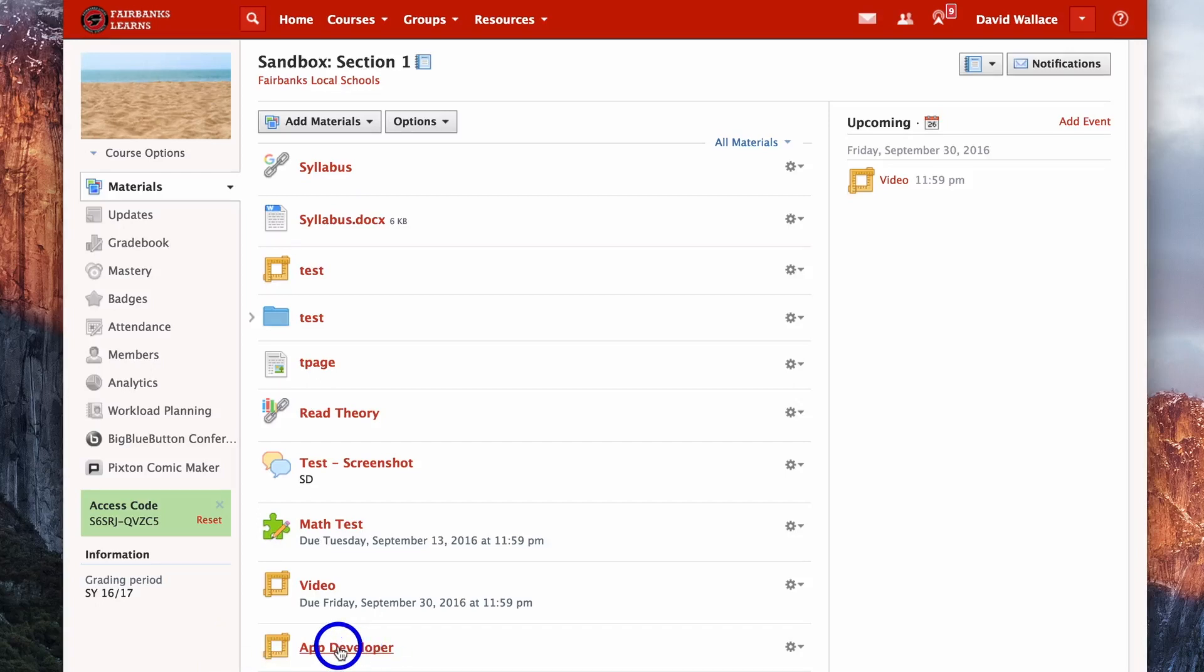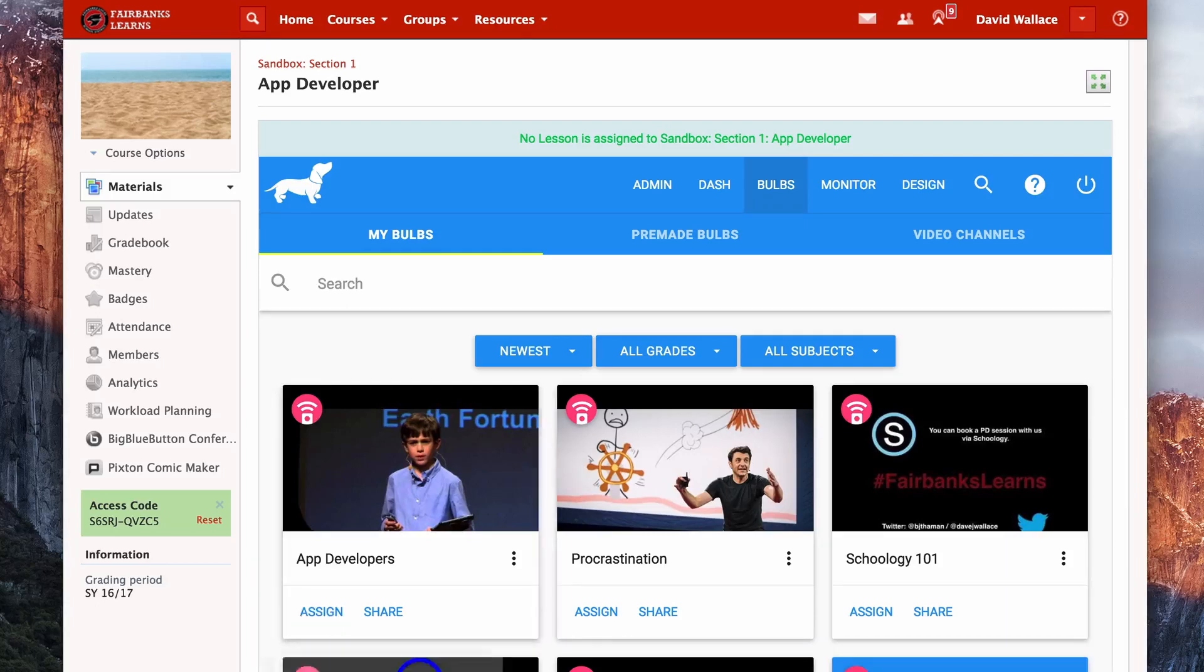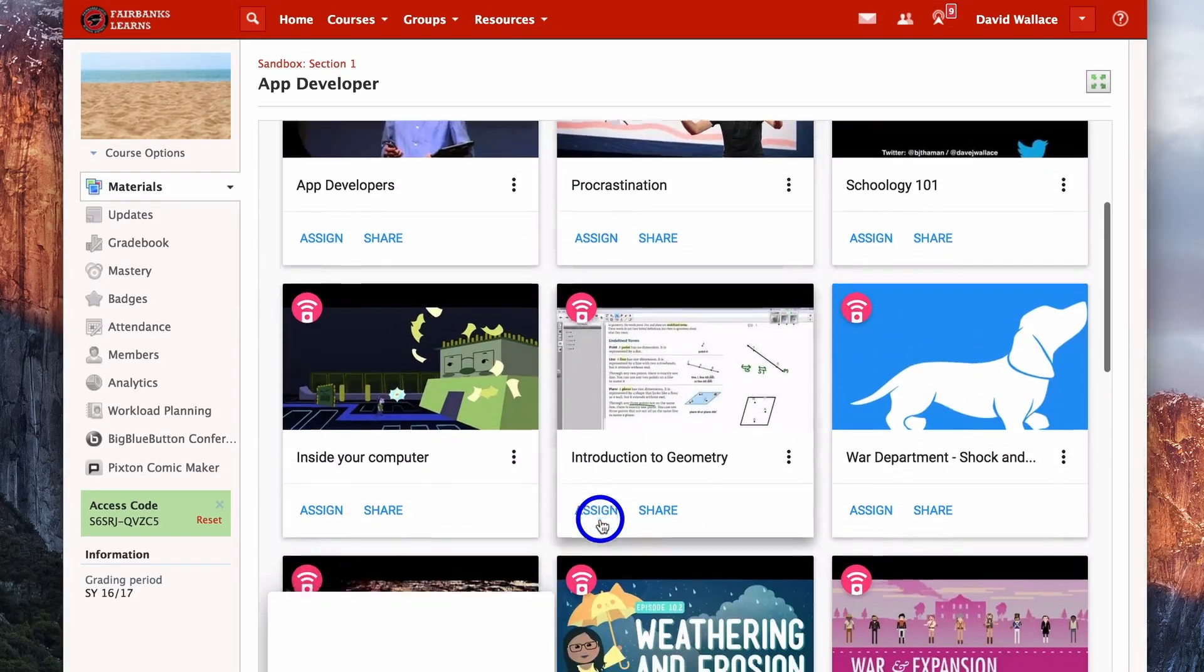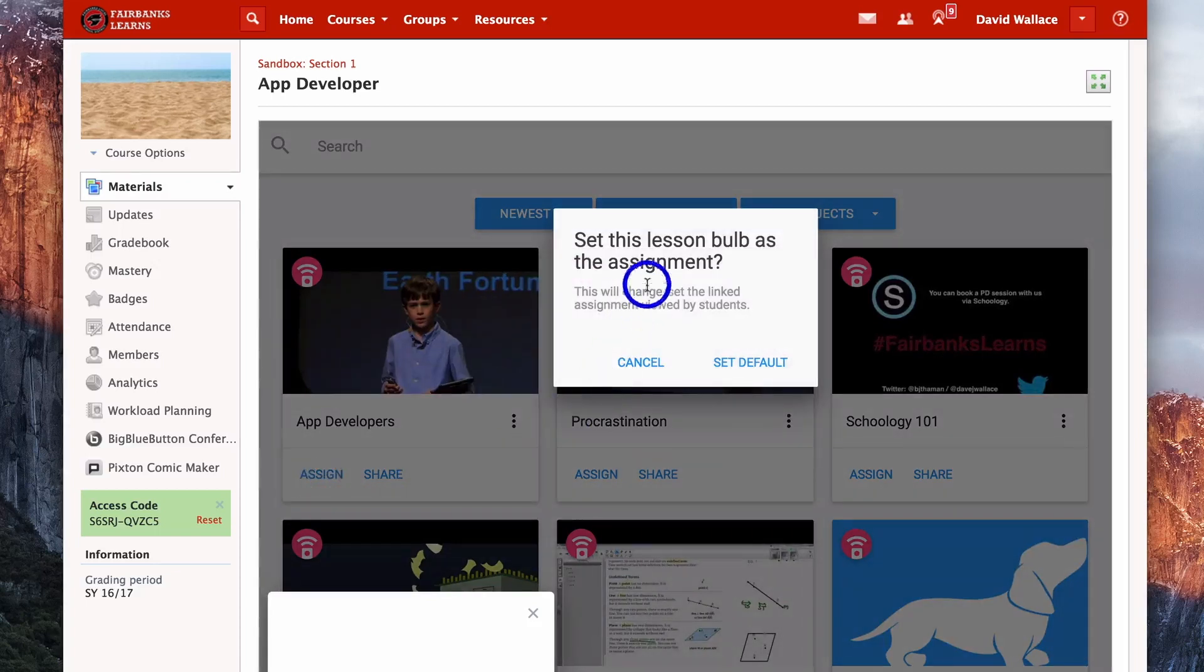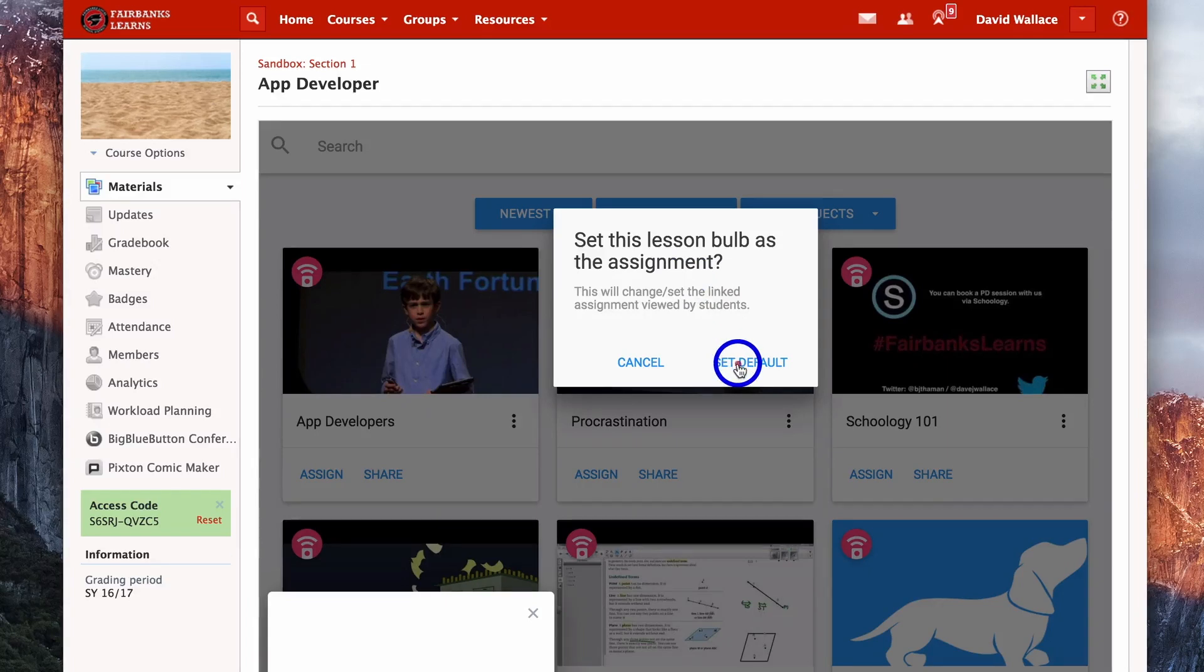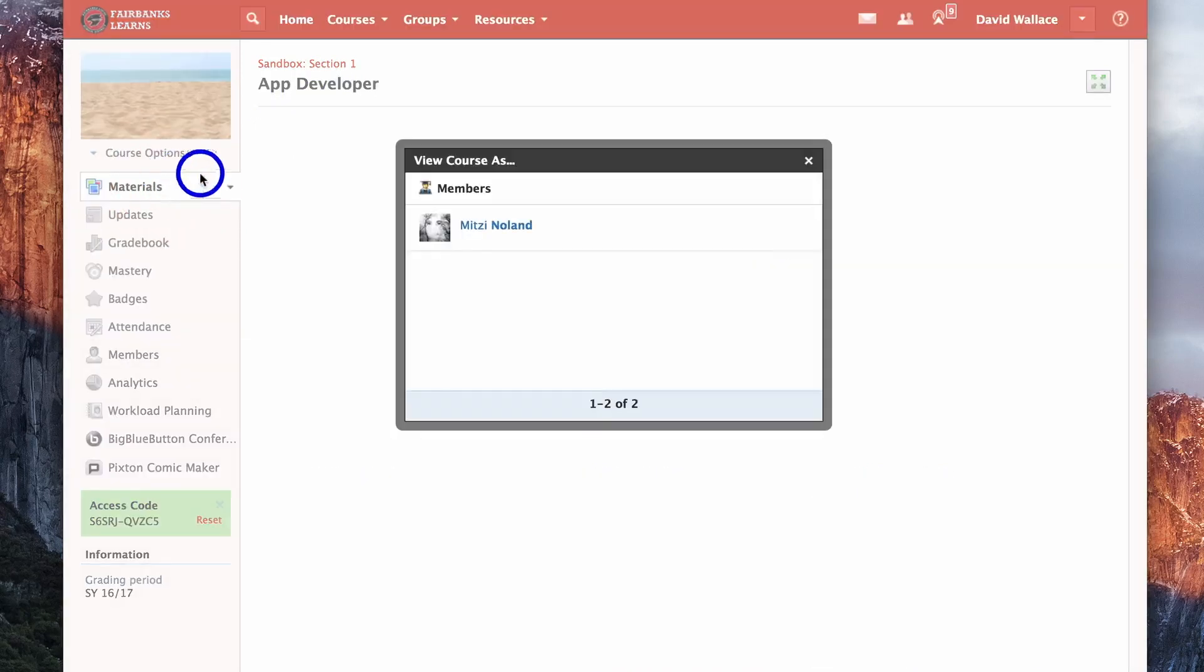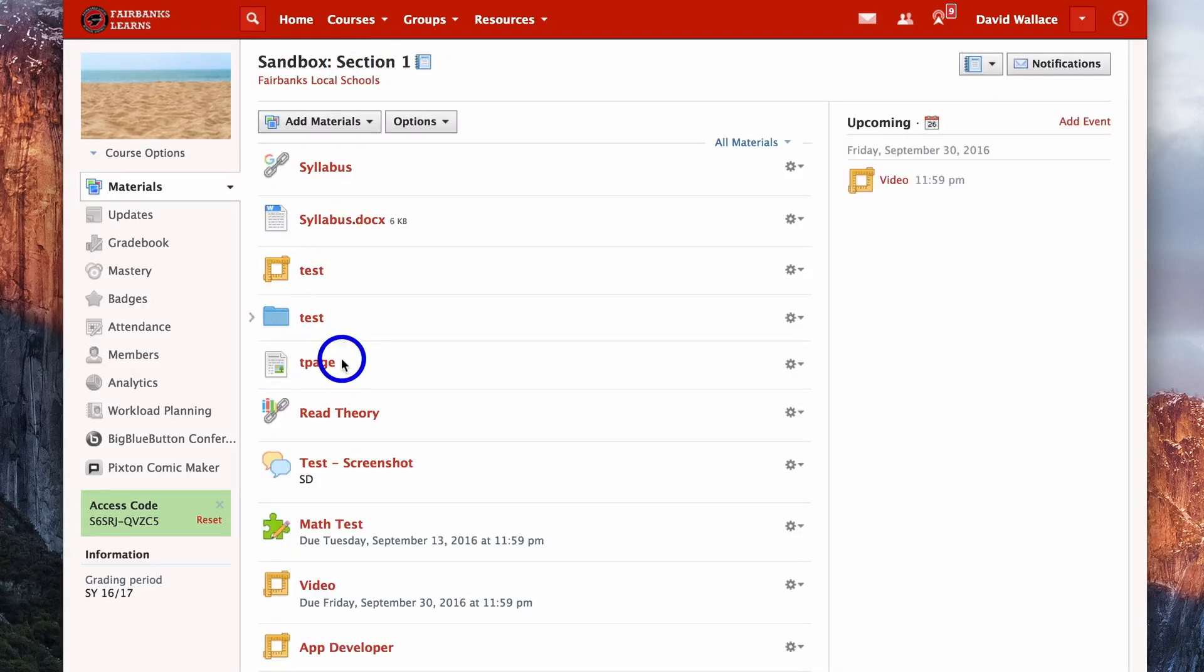And you'll see that this will pop up down here in our assignment. There's nothing in it yet though. So we have to go in and actually manually tell it which video we want to be assigned to this section. If I click on app developer, now I get a list of all my videos. This is the one that we just created. So if I click on assign, you're going to see set this lesson bulb as the assignment. So it's going to take that video and place it inside of that link. We can hit set default and now this app developer page is linked to that video.